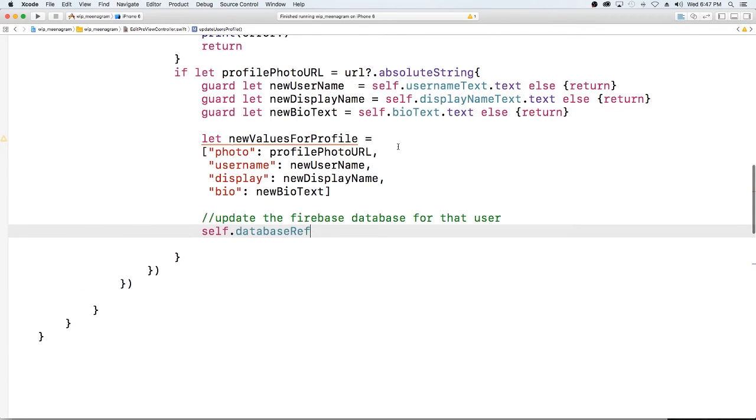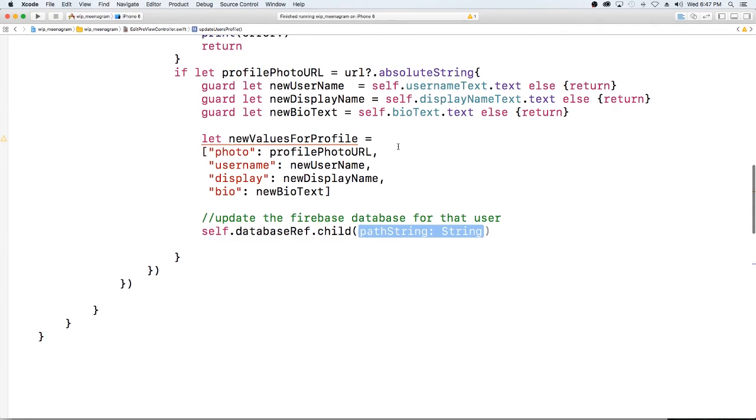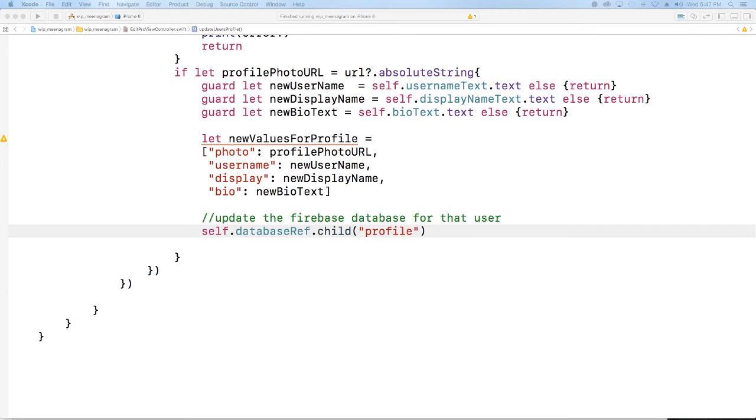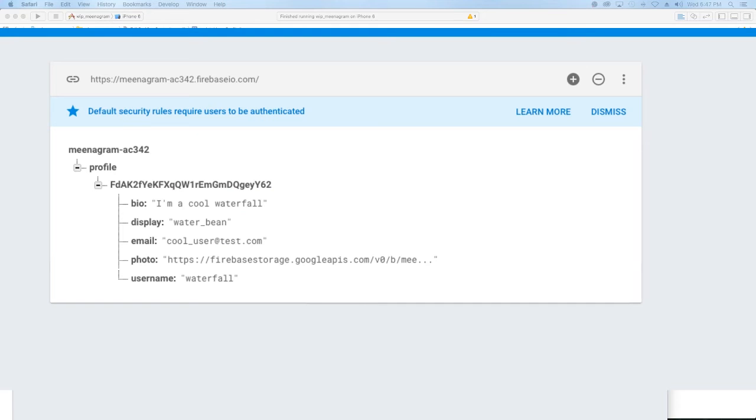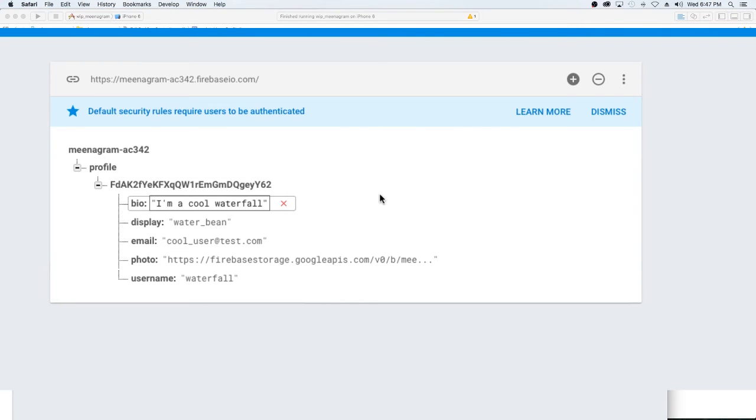Okay so I'm just going to say self database, my database reference dot child. And if we remember there's a profile and I'll show you guys that. So this is our profile so we're going to want to from our database go into our child called profile and then go into from the profile go into our child which is the user's id.